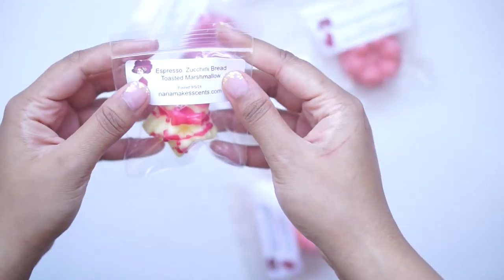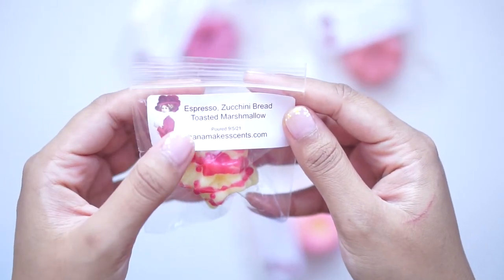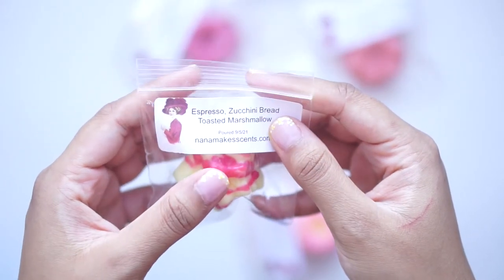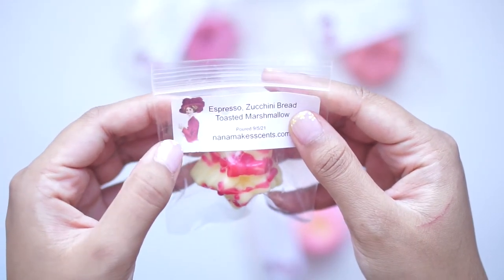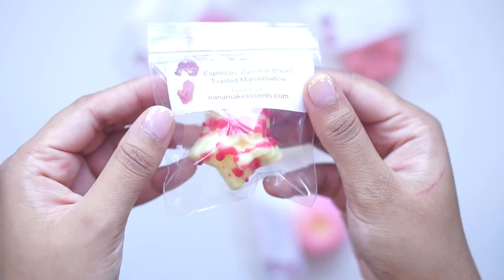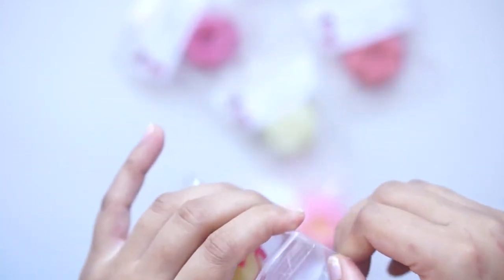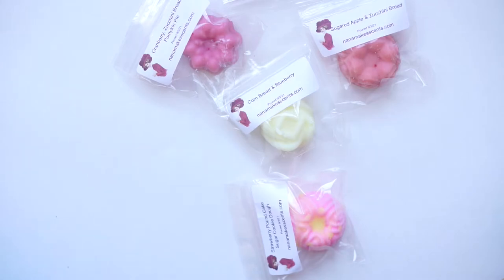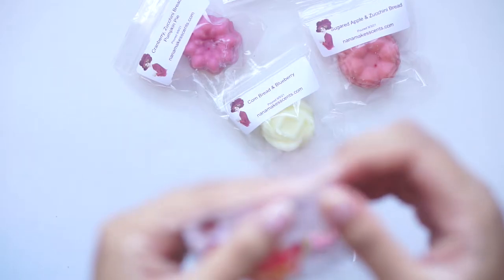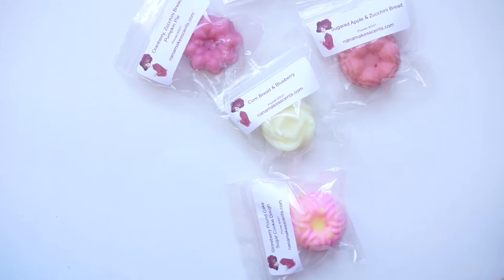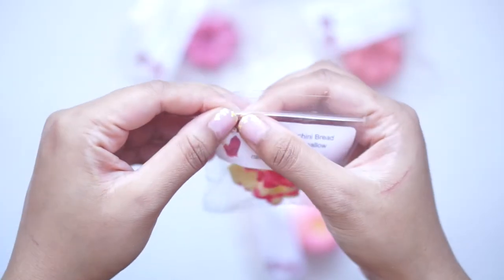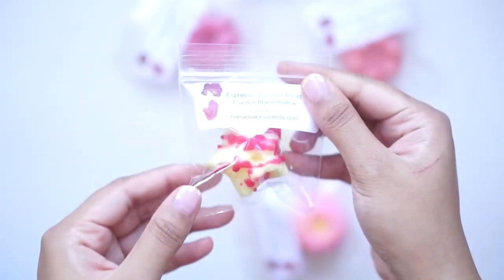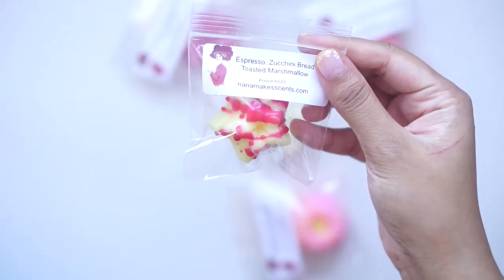So this first sample here is espresso zucchini bread and toasted marshmallow. And I really like her little logo. It's like a vintage looking painting. So I smell the espresso and I think I smell like a smoky, it's a little bit light. I smell espresso and the toasted mallow. I don't really smell the zucchini bread, but maybe it'll come out more than warm.